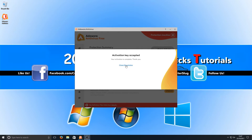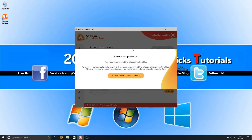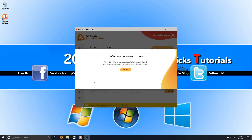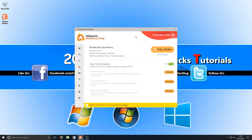You should end up with a window that says 'Activation Key Accepted'. Press 'Close', then press 'Get the Latest Definition Files'. Once Adware has finished updating, press close and this is what the program looks like. The main interface does look a bit old and standard — it doesn't really have much flair to it, but overall it's still a decent-looking program.